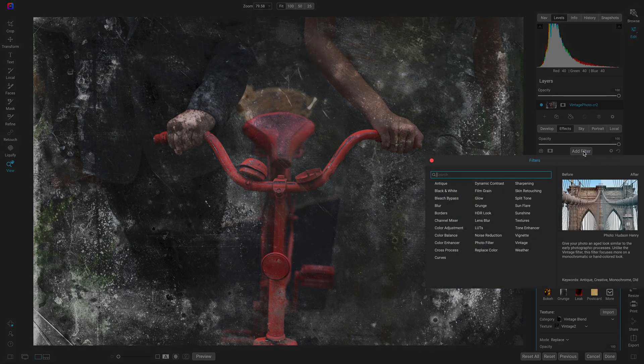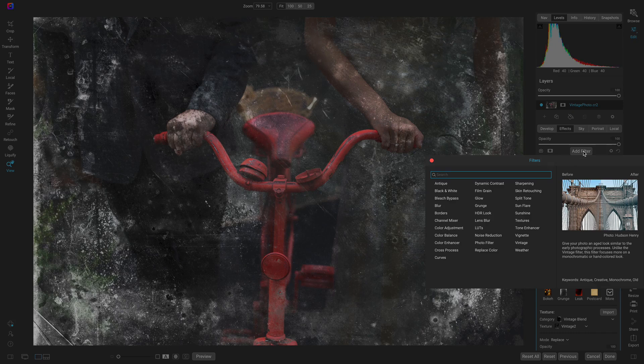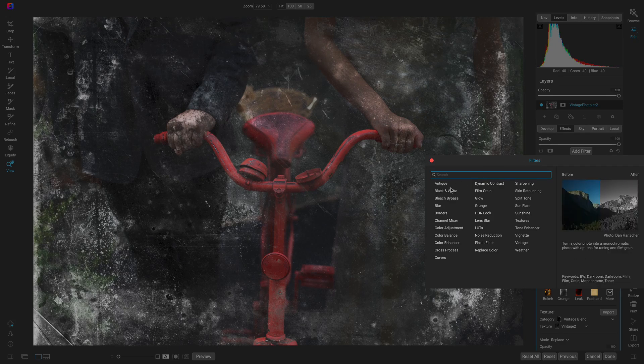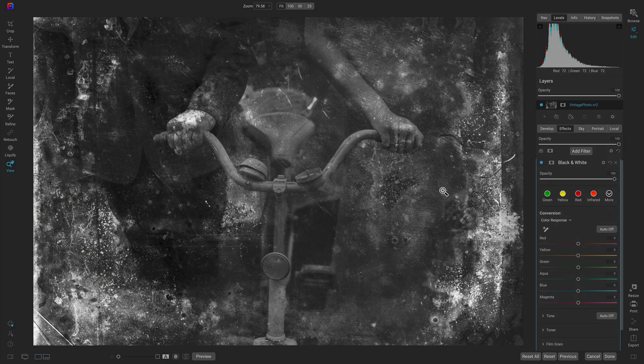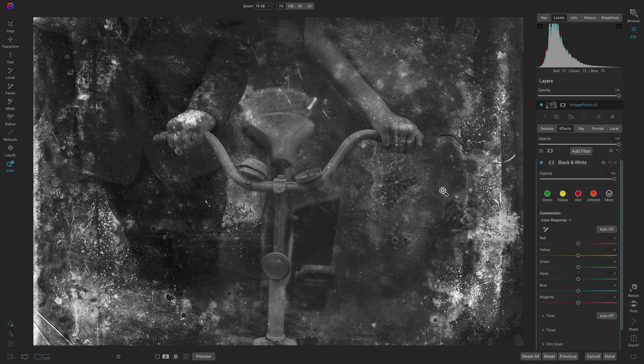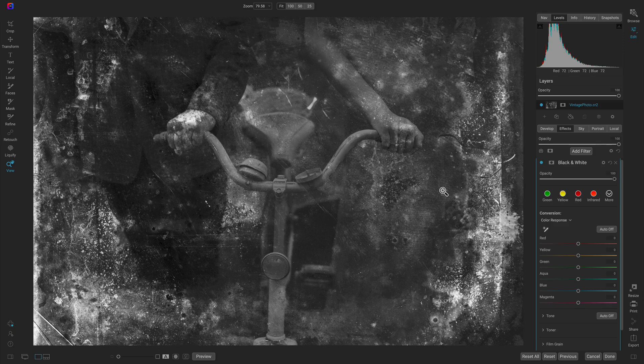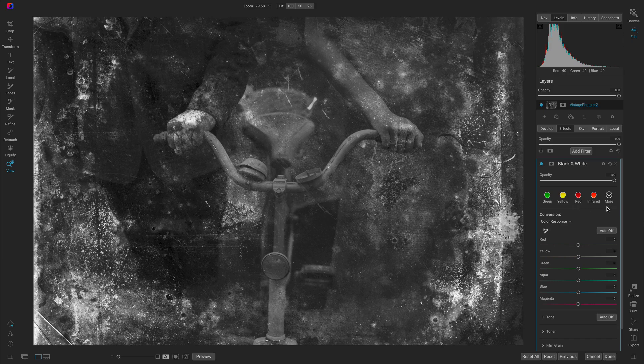Now let's add one last filter and that's the black and white filter. By removing the color in that original photograph it's going to blend the image into all of those textures and make things look much more natural and consistent. I really like this red preset here.